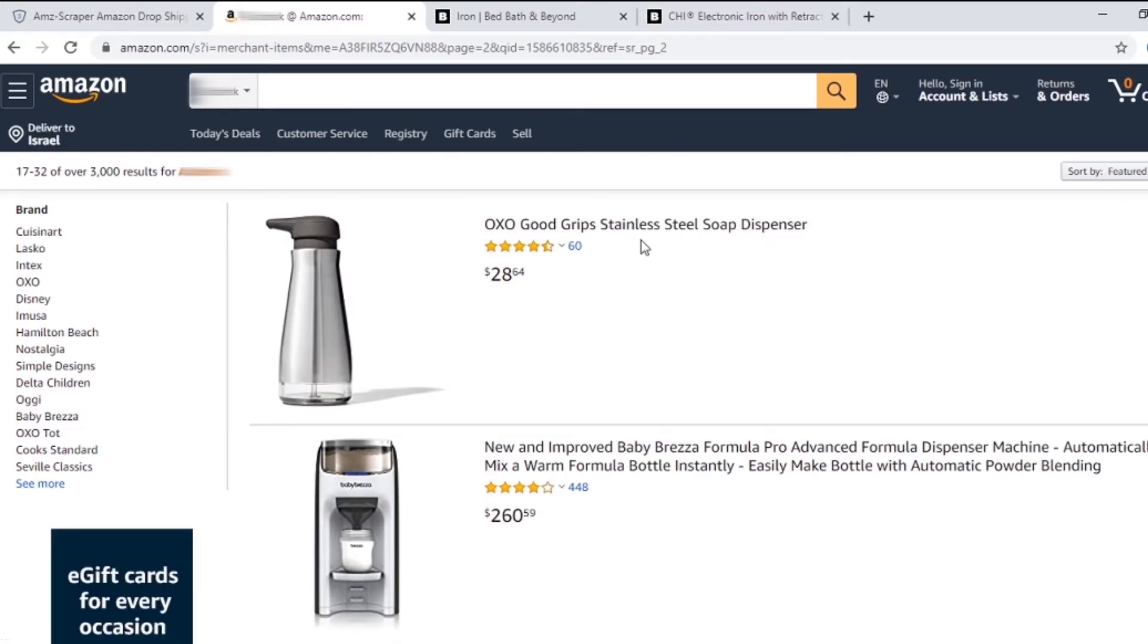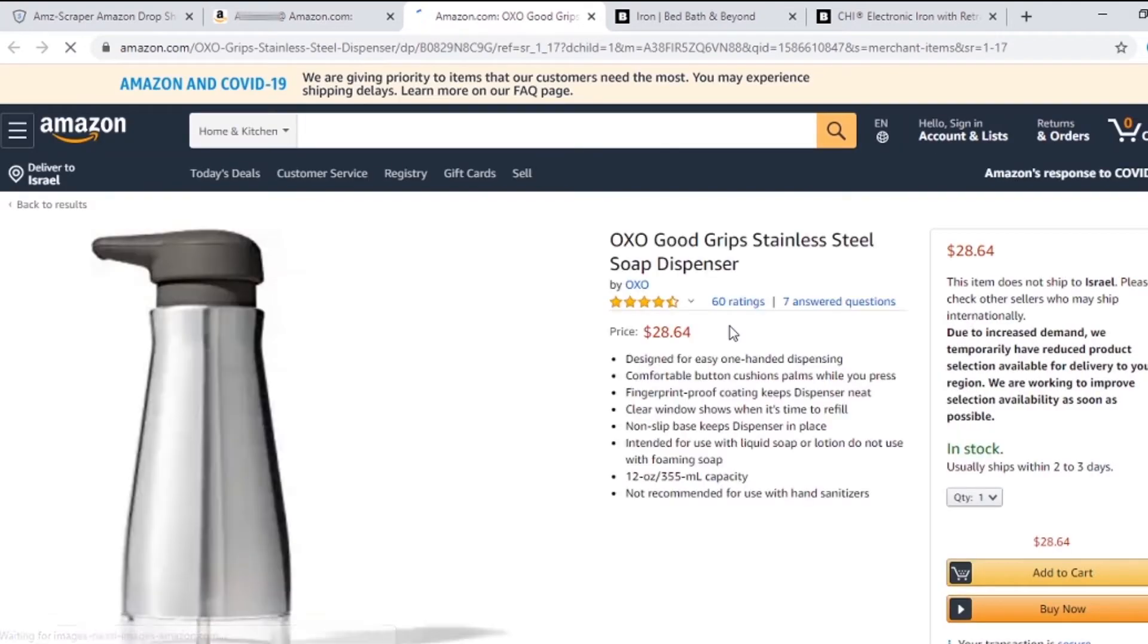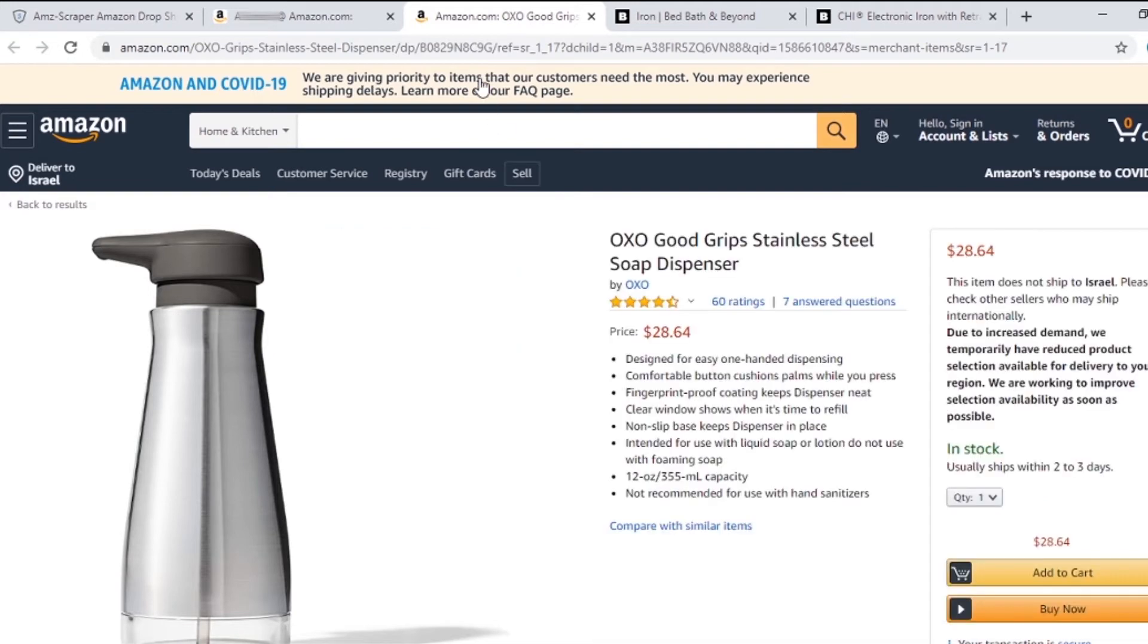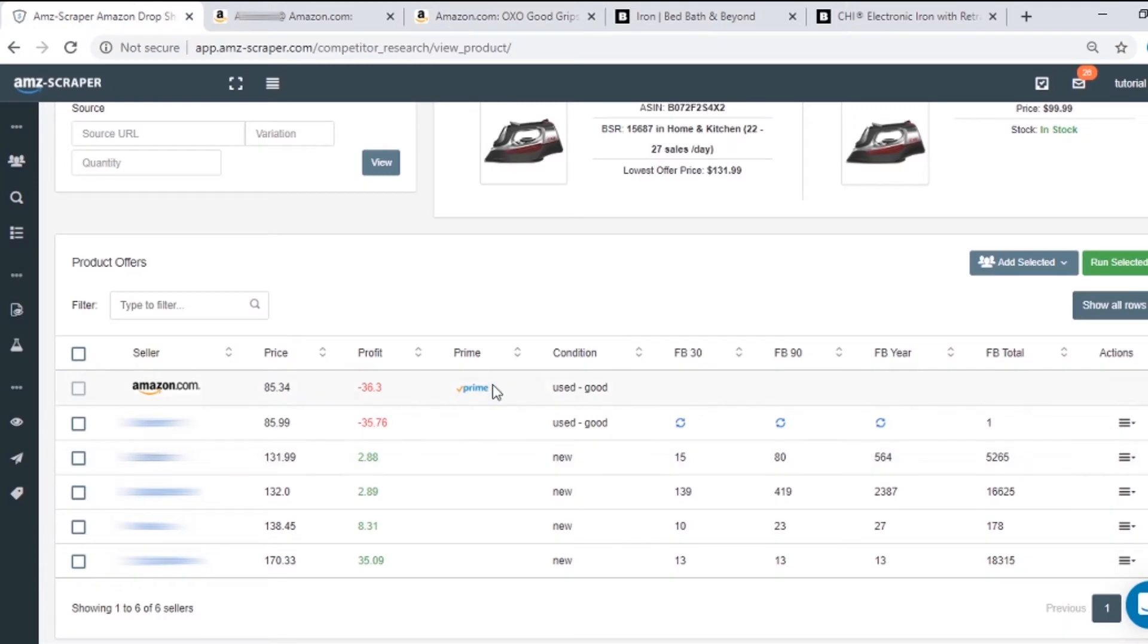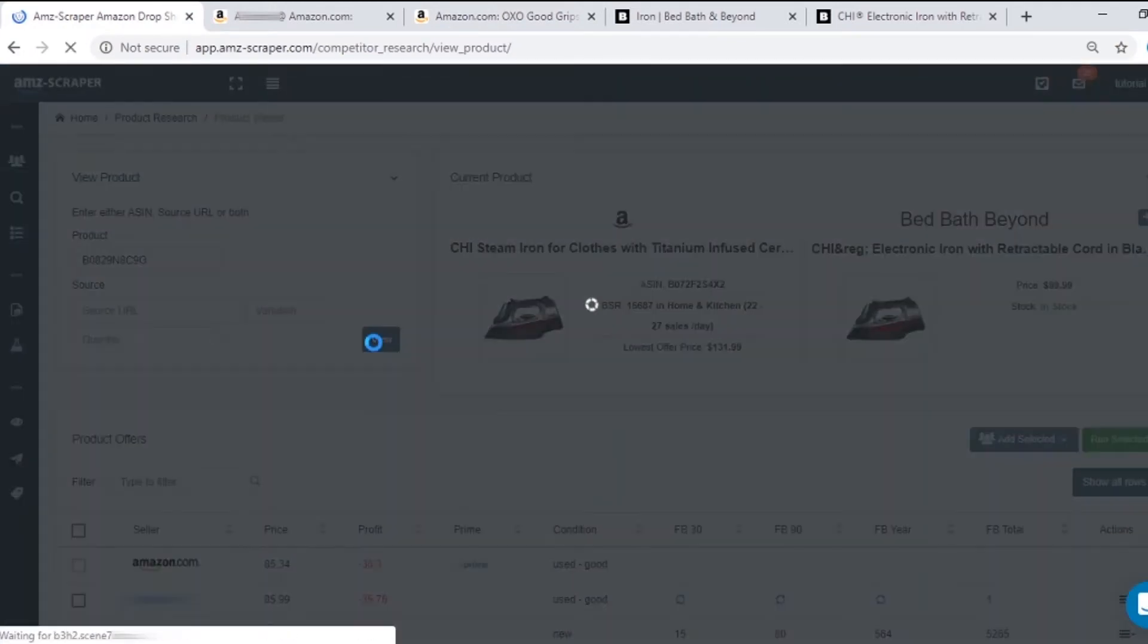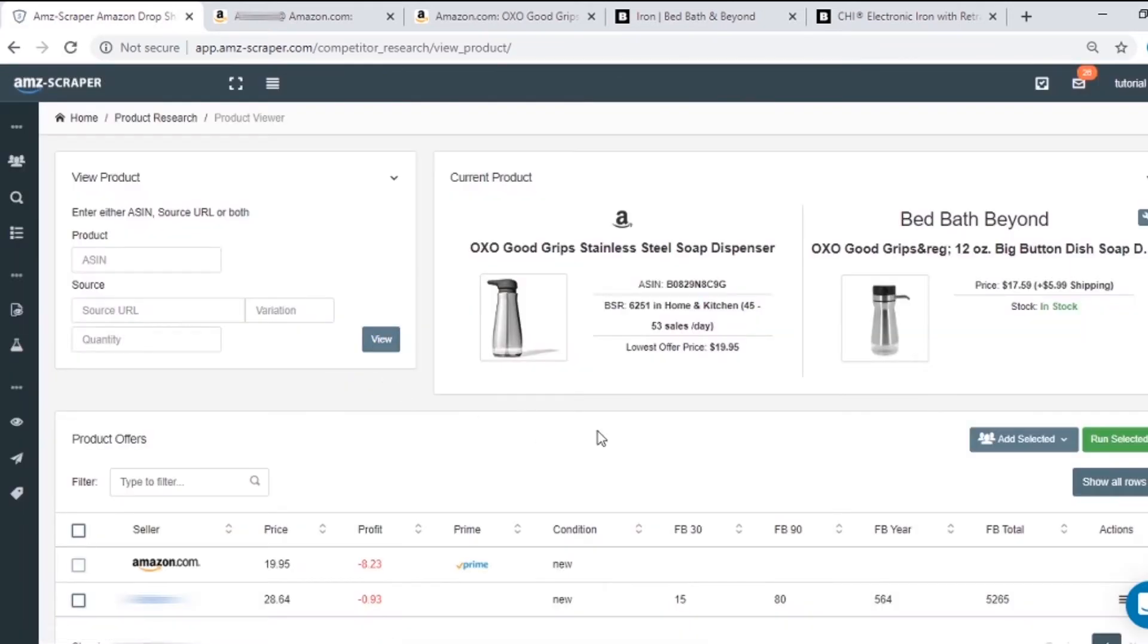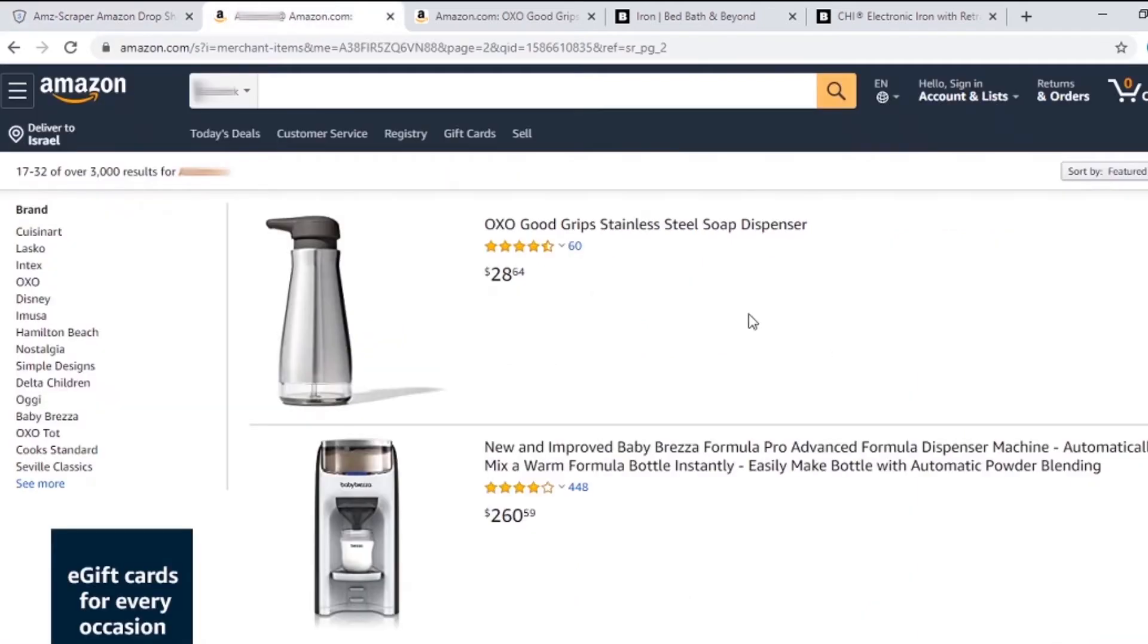Pick a product and check if it is also from BBB. Copy the ASIN and paste it here on AMZscraper. Yes, it is from BBB. But I will check another one just to be sure this seller is the right one to scrape.